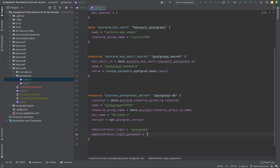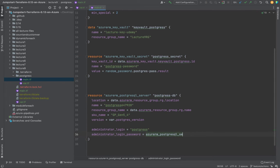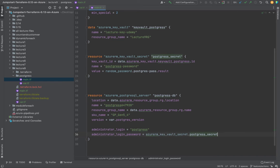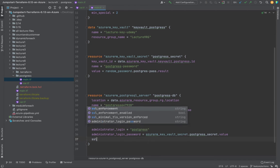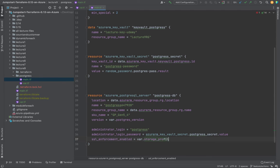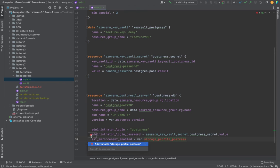Now for the administrator_login_password — quick quiz: what is it going to be? You've already defined it as a secret. It's going to be azurerm_key_vault_secret.postgres_secret.value, the value of whatever was generated. Once that's done, we also need to define ssl_enforcement_enabled, which we'll put into a variable. We'll also define a storage_profile block for Postgres.